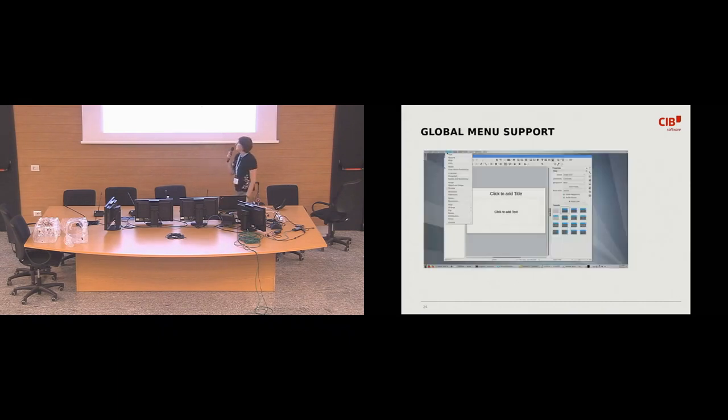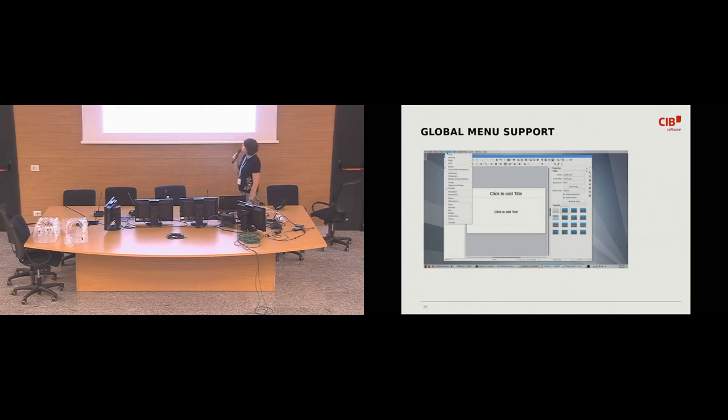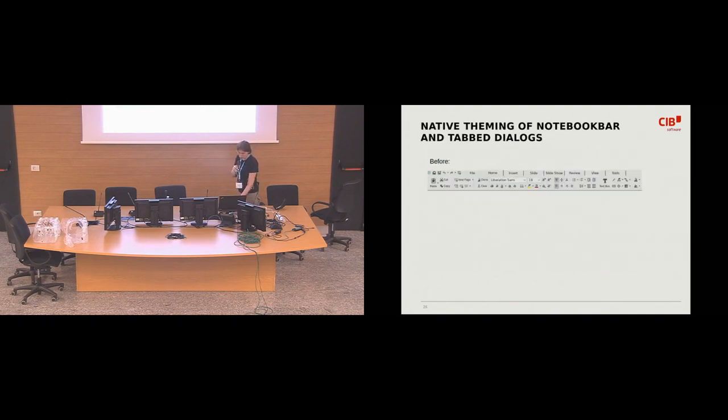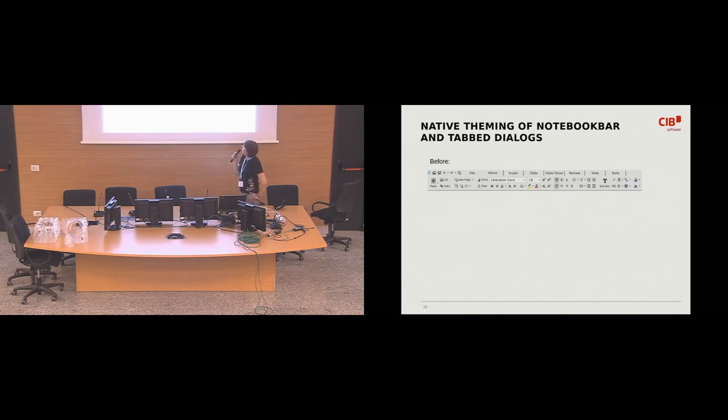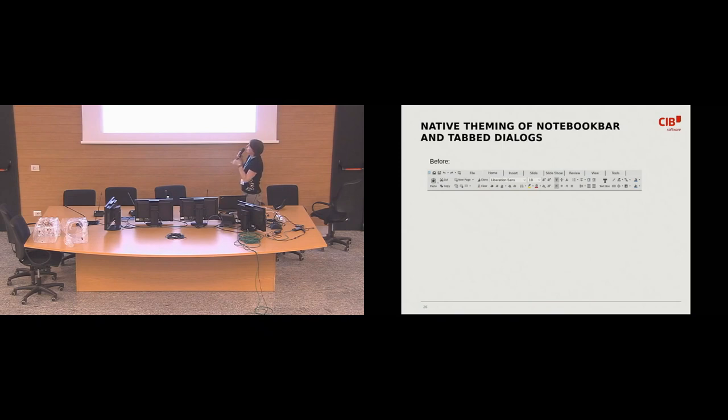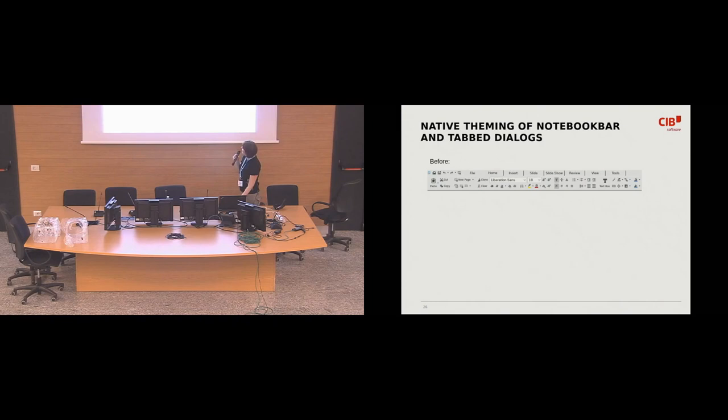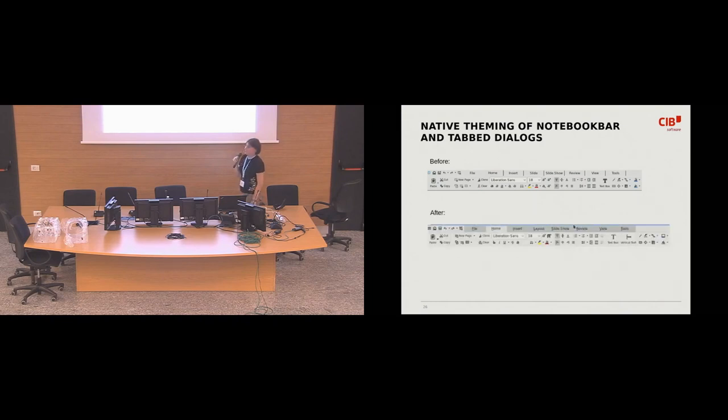So, here's some nice screenshot of the global menu. And while we are aware of improving look and feel, we, for example, something that we're proud of, we improved the look and feel of this notebook bar. This looks like Windows 95. And this is how the native tab bar looks like.